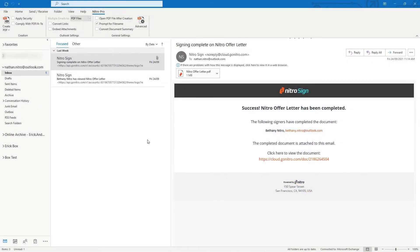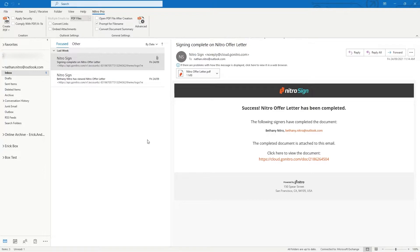Nitro's integration with Microsoft Outlook allows you to convert emails and email folders to PDF directly within Outlook. This integration also comes with its own set of preferences.